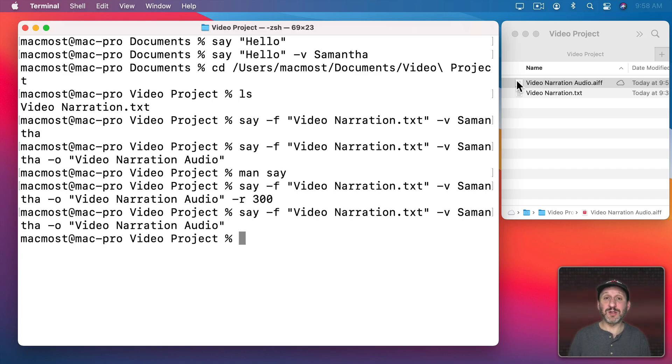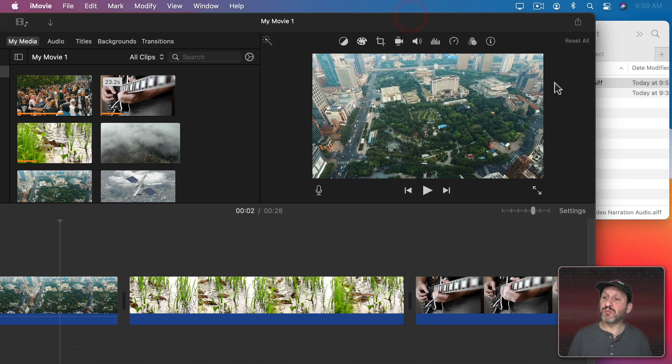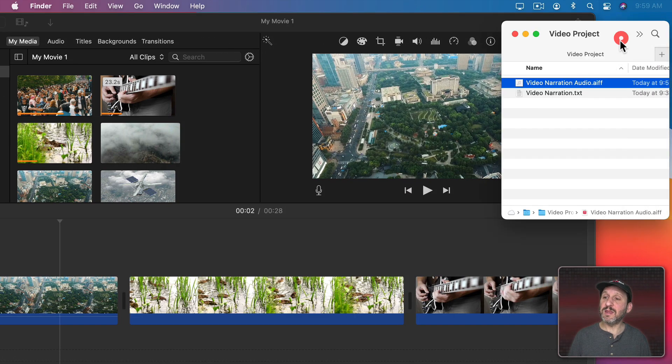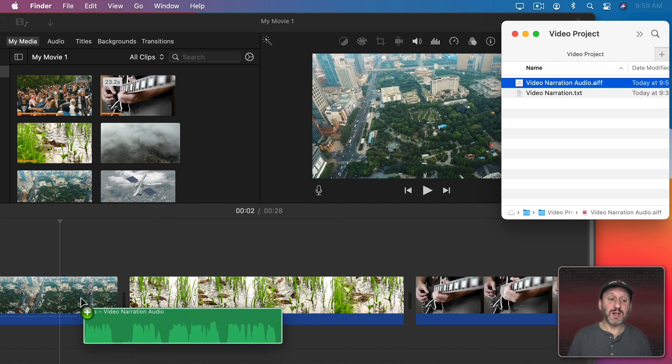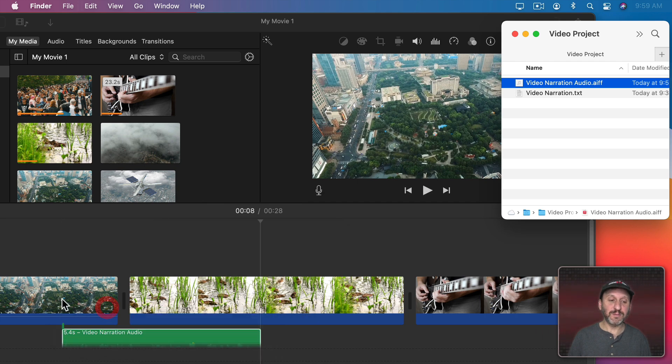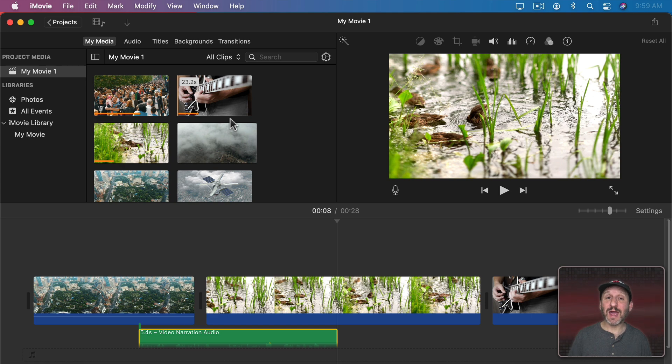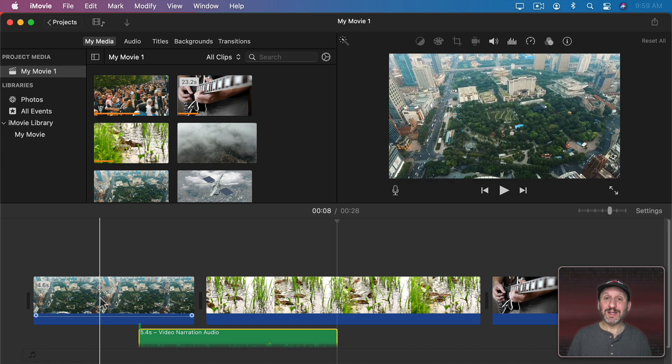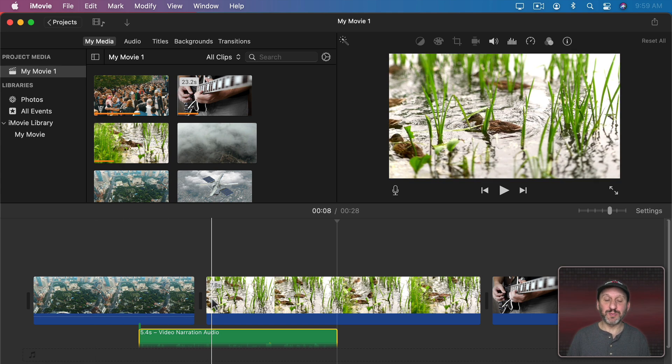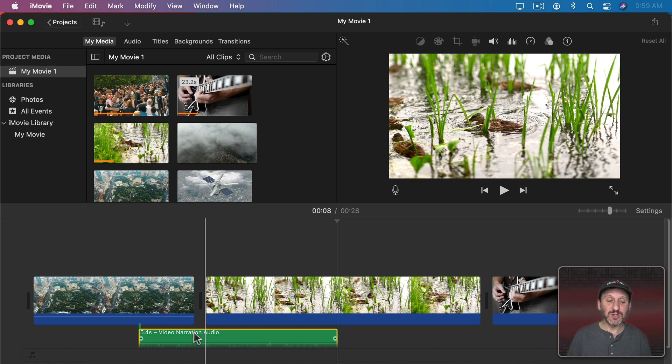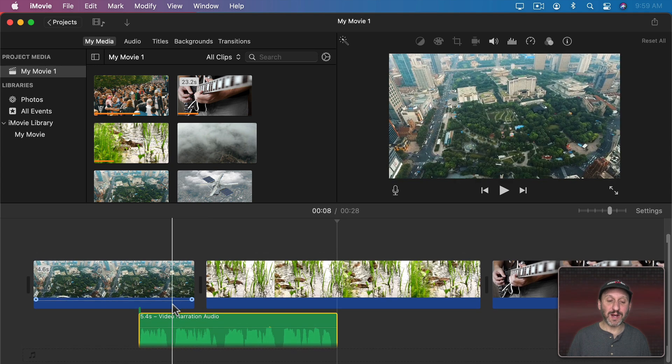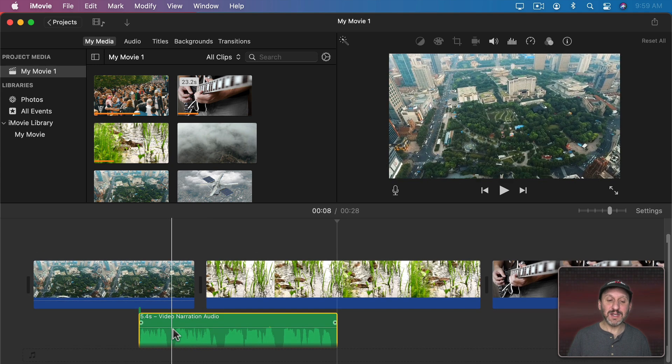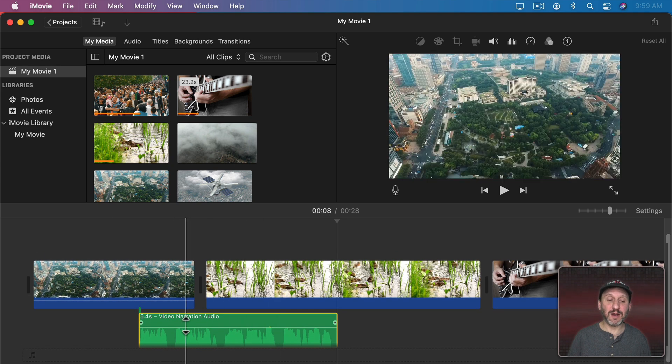So now we're ready to use this in iMovie. In iMovie here I'm going to bring in this file by just dragging and dropping it, and I'm just going to put it here in the timeline. Now the one thing I didn't do was time things out. I can't really tell the Say command to pause between things, so it's going to speak the narration really quickly. I can easily see the spacing between the sentences there.